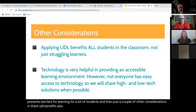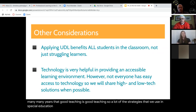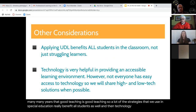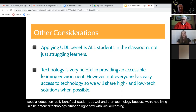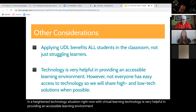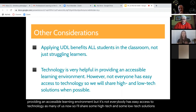UDL benefits all students in a classroom, not just your struggling learners. I have said for many years that good teaching is good teaching, so a lot of the strategies we use in special education really benefit all students as well. Technology is very helpful in providing an accessible learning environment, but not everybody has easy access to technology. So I'll share some high-tech and some low-tech solutions when I can.